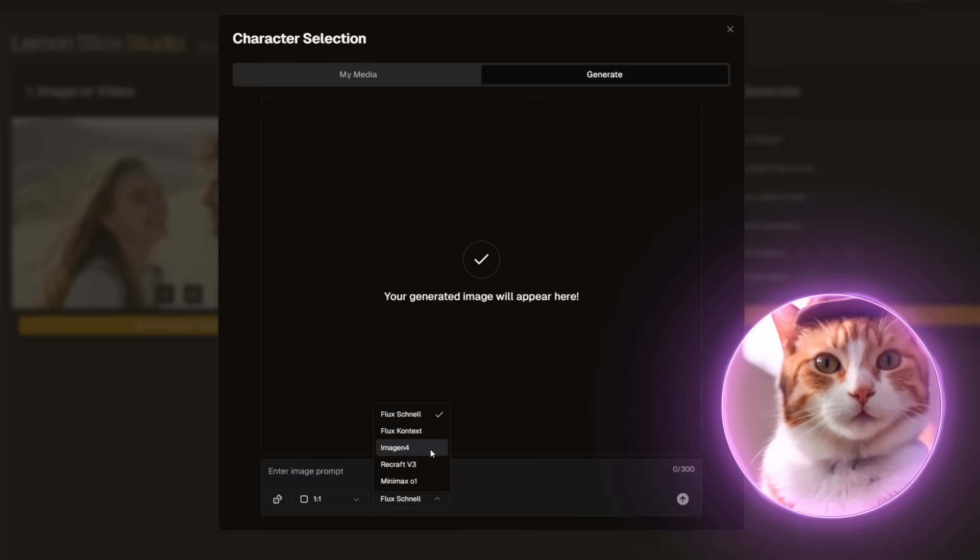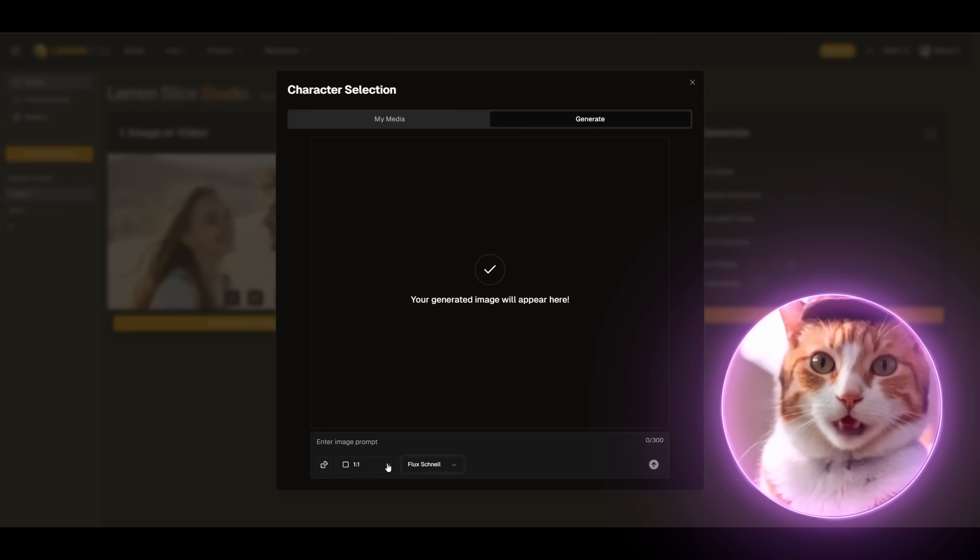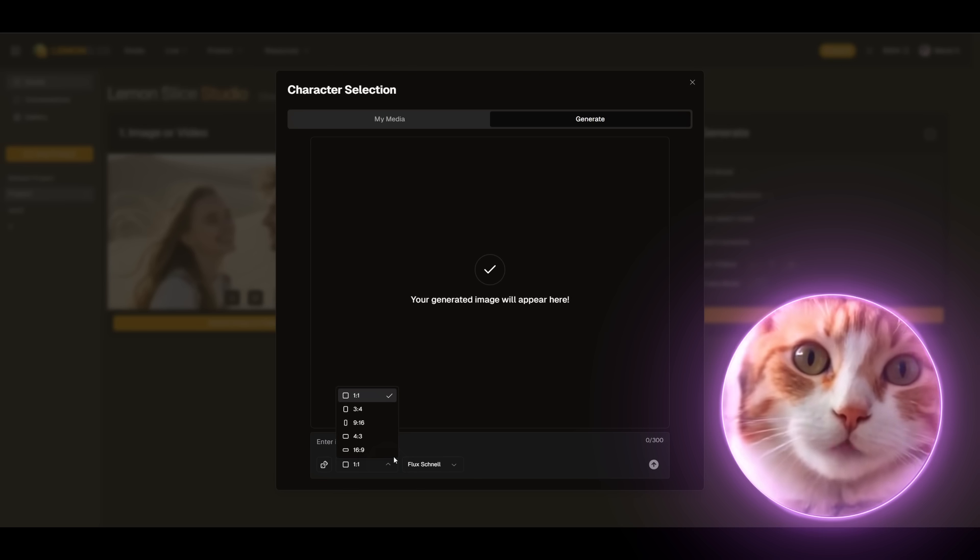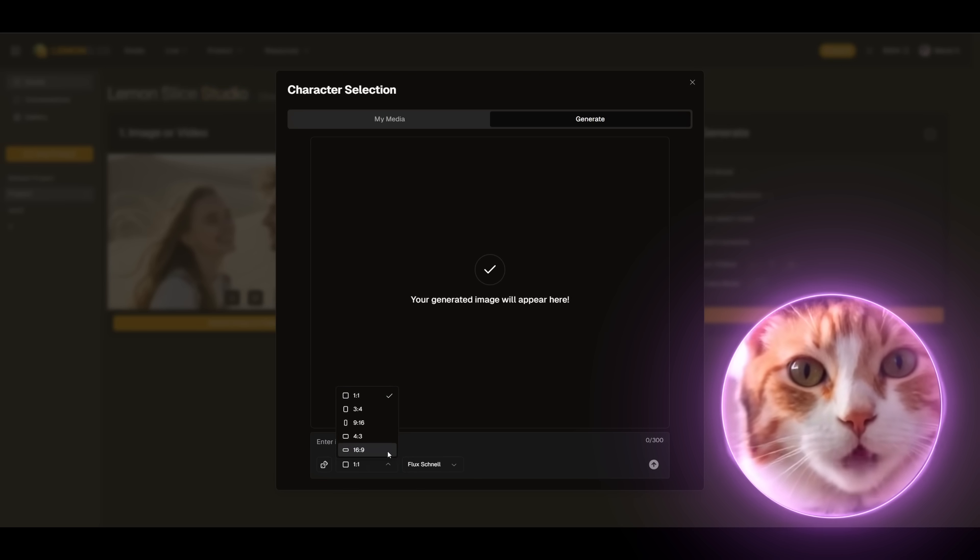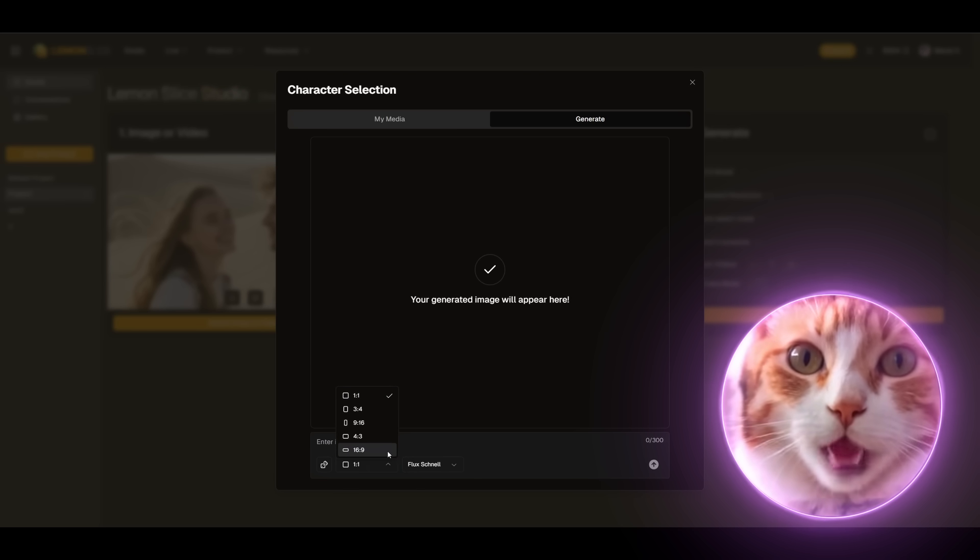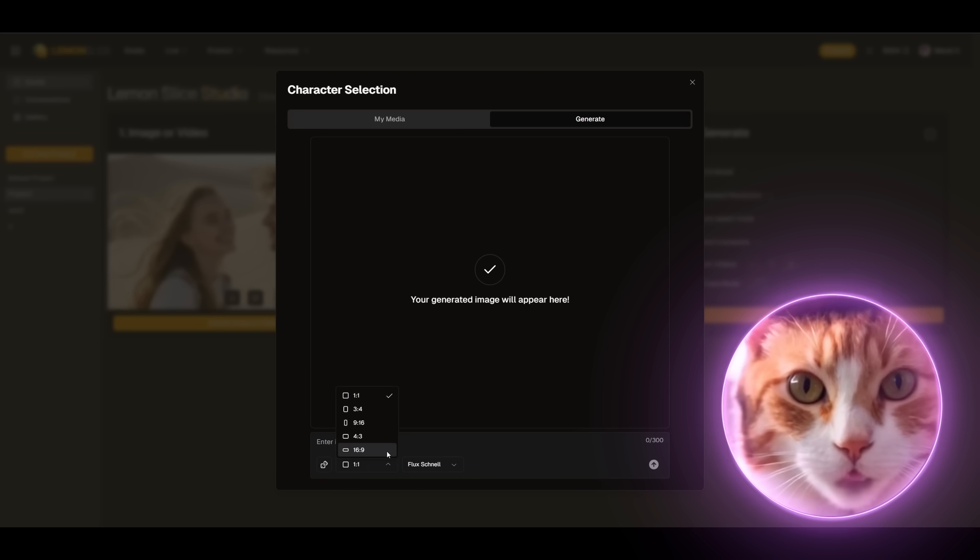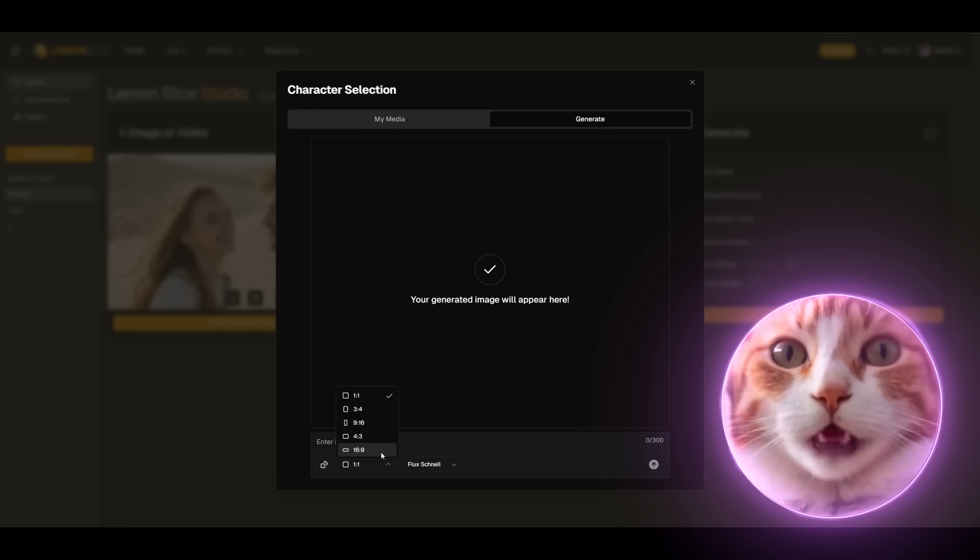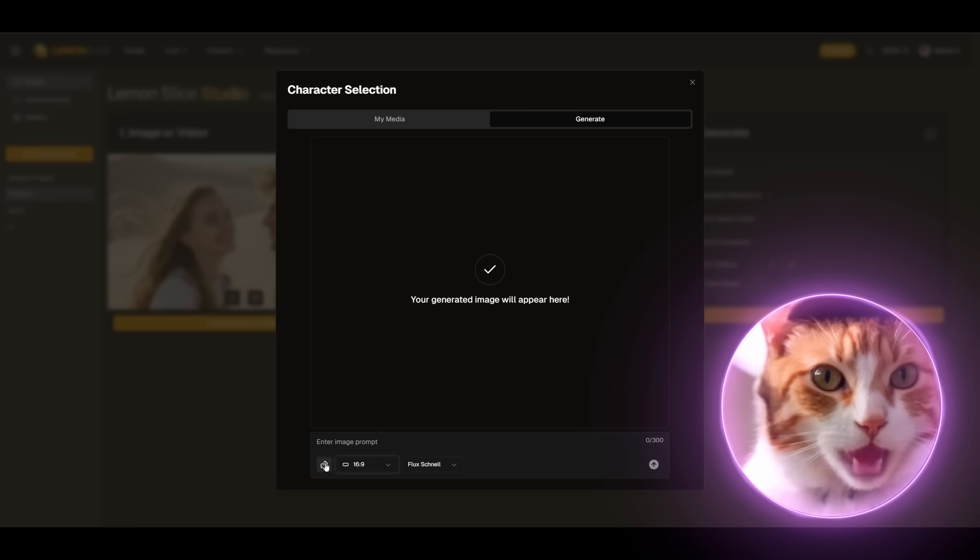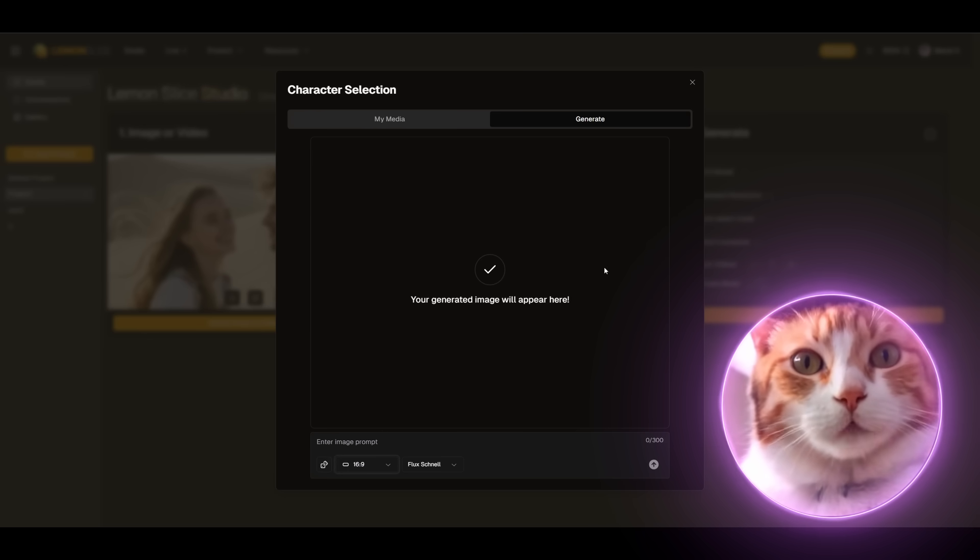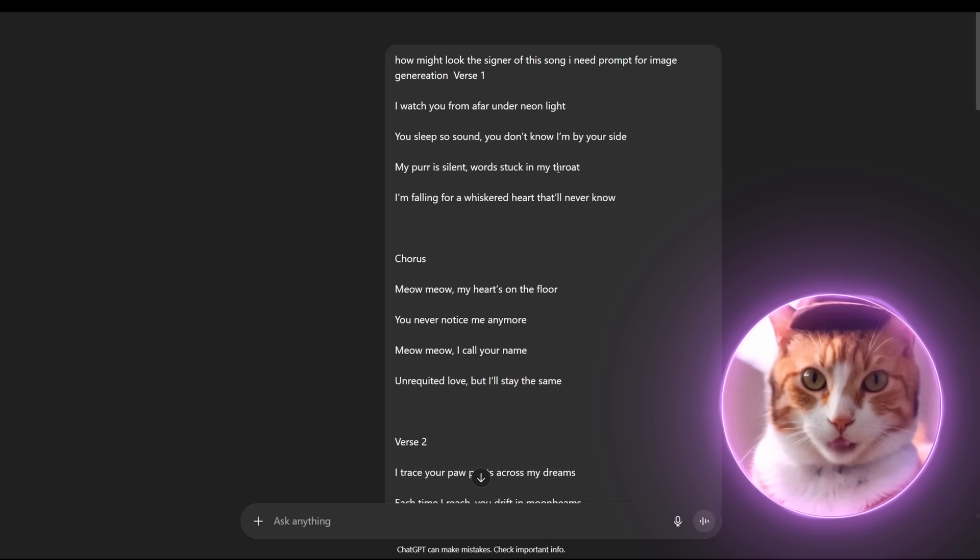We have a choice of several models that you can see right here. Also don't forget to choose the appropriate aspect ratio. In case we are making a widescreen video for YouTube, it should be 16x9. For phone 9x16. And of course we have the ability to upload an image from my media.